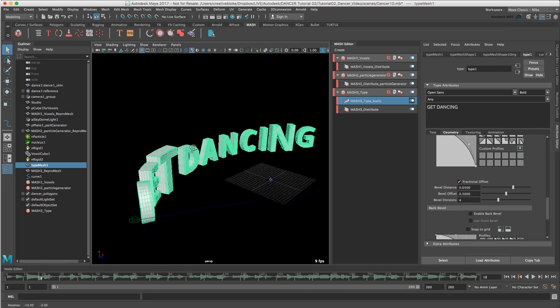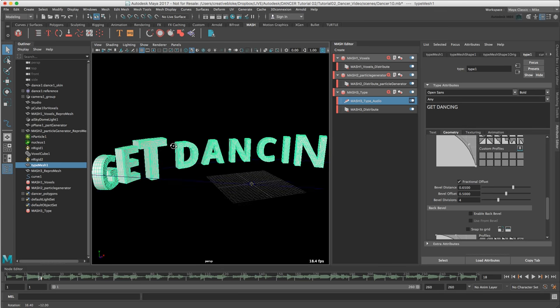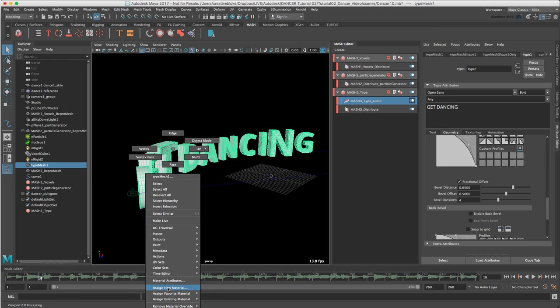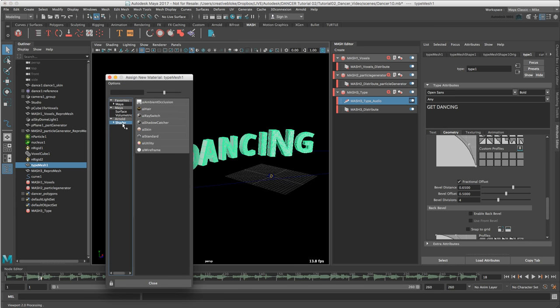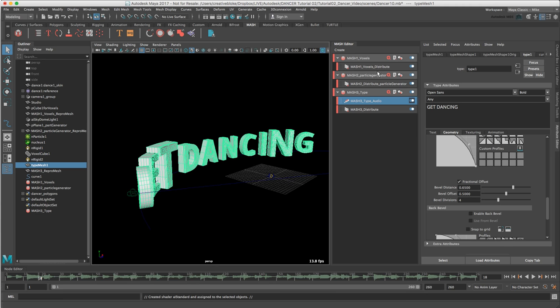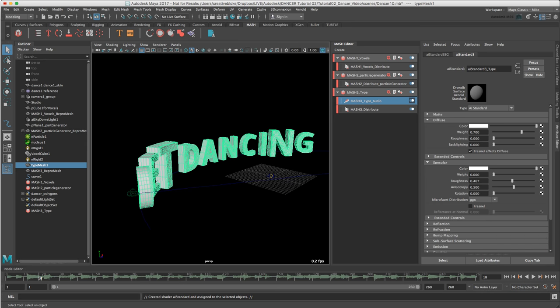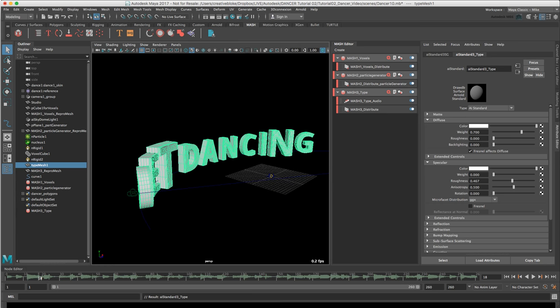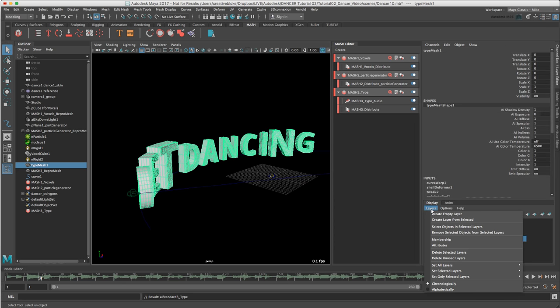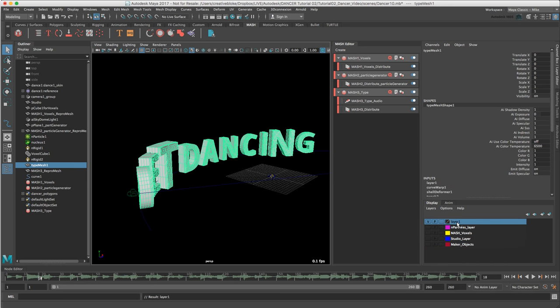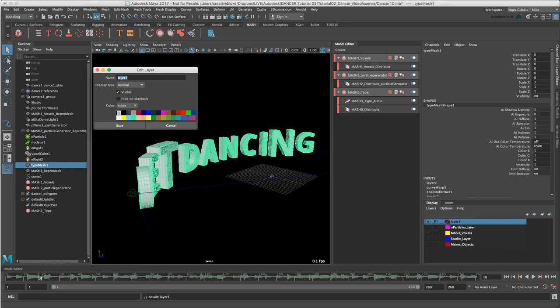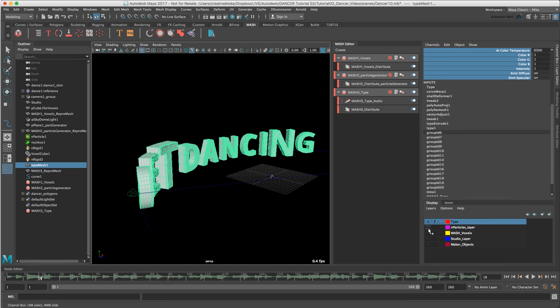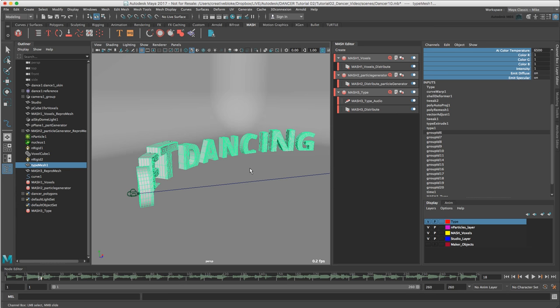So we are sorted with our Dancing Type. So making sure we've got a Type Mesh 1 object selected in the Outliner, I'm just going to assign a new material. So right click, assign new material, Arnold Shader, AI Standard. I'm going to call this AI Standard 3 Type. I'm just going to add this Type Mesh 1 object to a new display layer. So layers, create layer from selected, Type, give that red, save. And I'm going to switch back on the visibility of my other geometry layers. So visible on my N particles and visuals on my Mesh voxels and visible on my Studio layer.